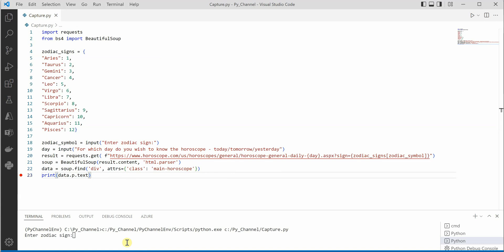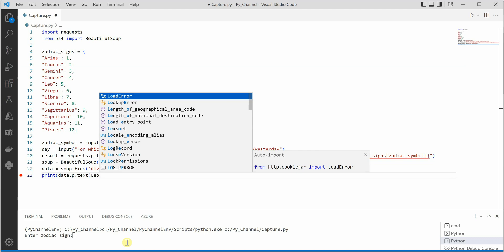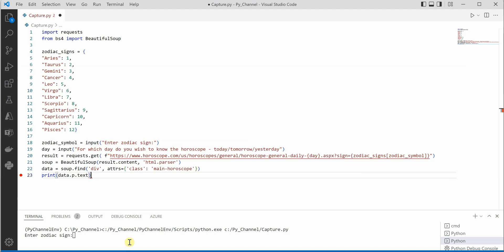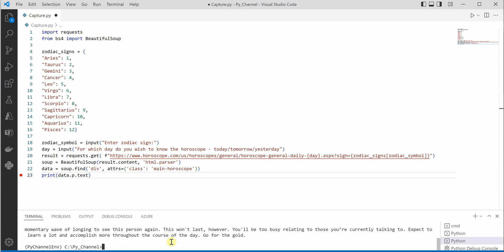Okay, it is asking enter zodiac signs. So let me go ahead and say Leo. Okay, and which day are you looking for? So I'm looking for today, and as soon as I did today...